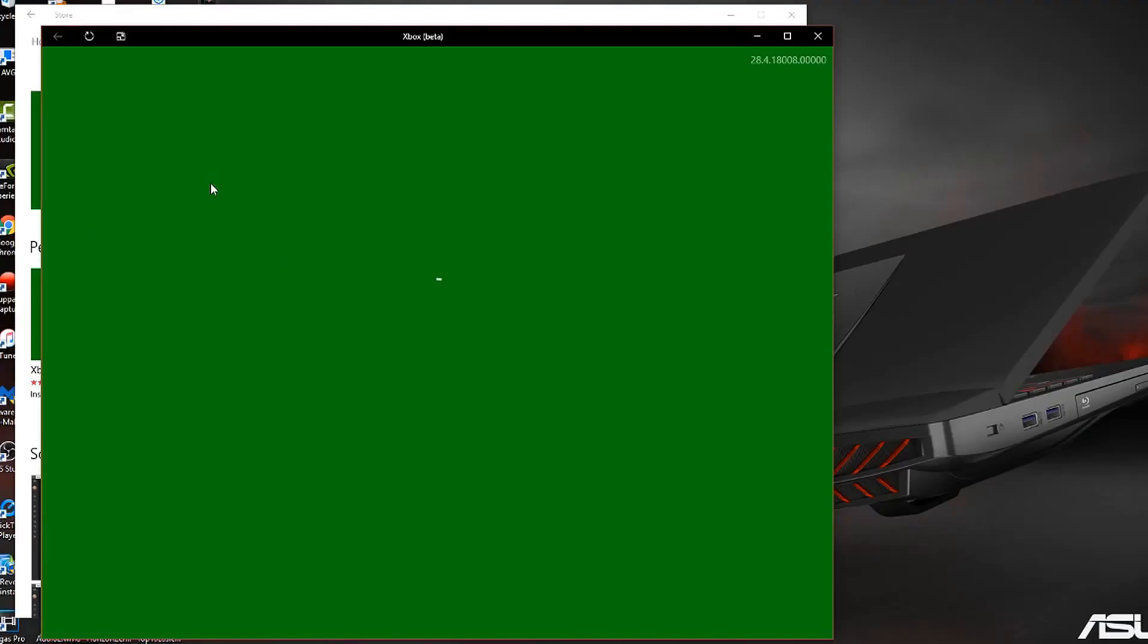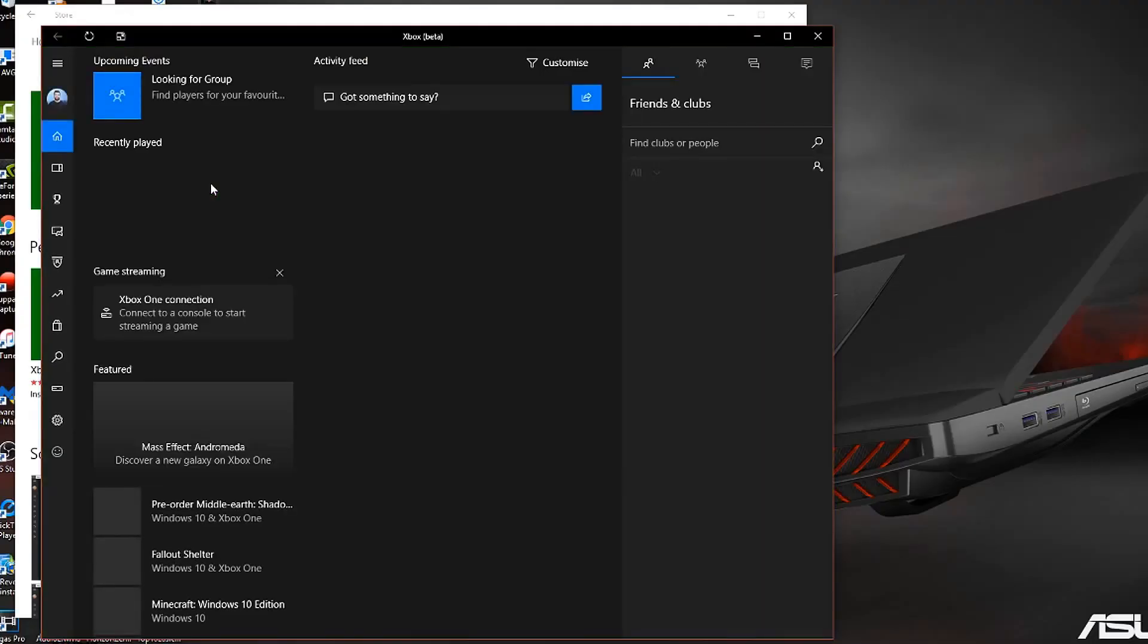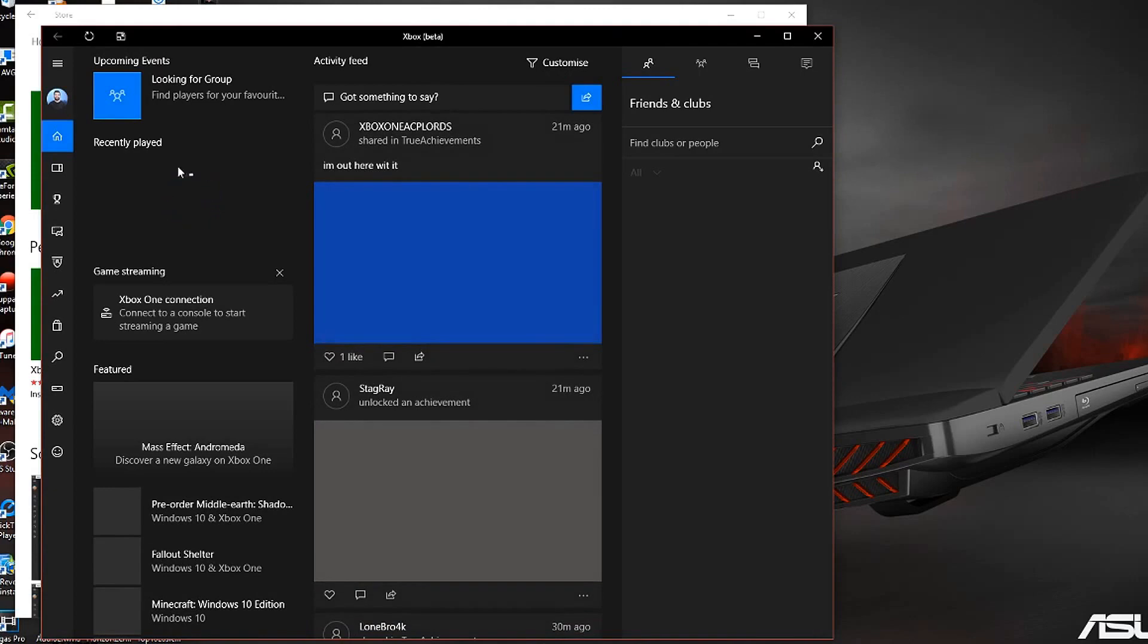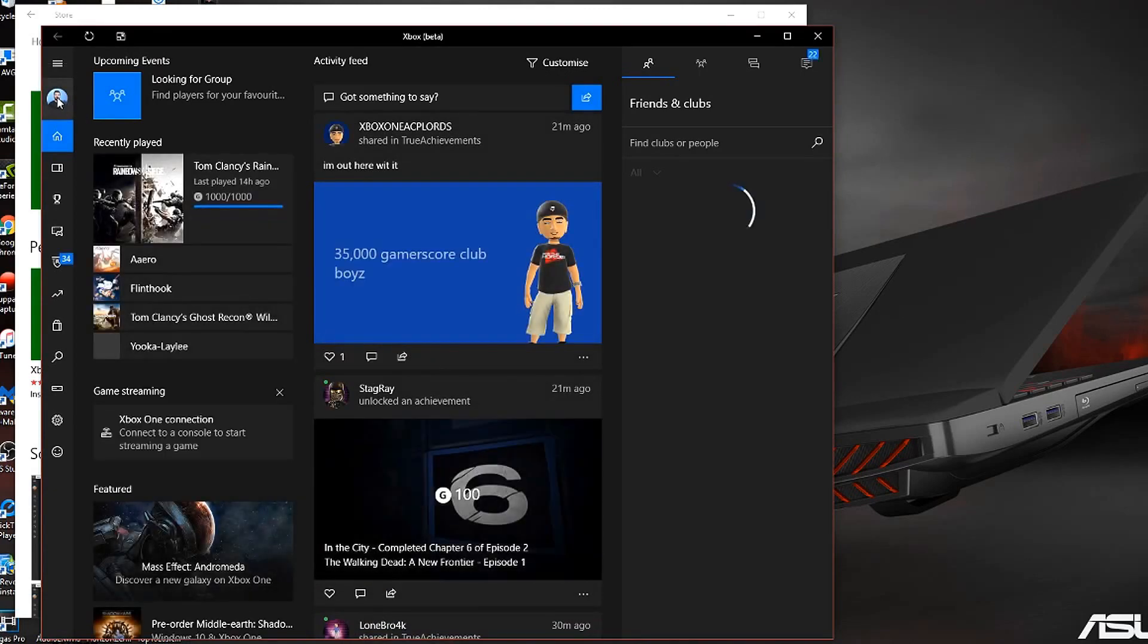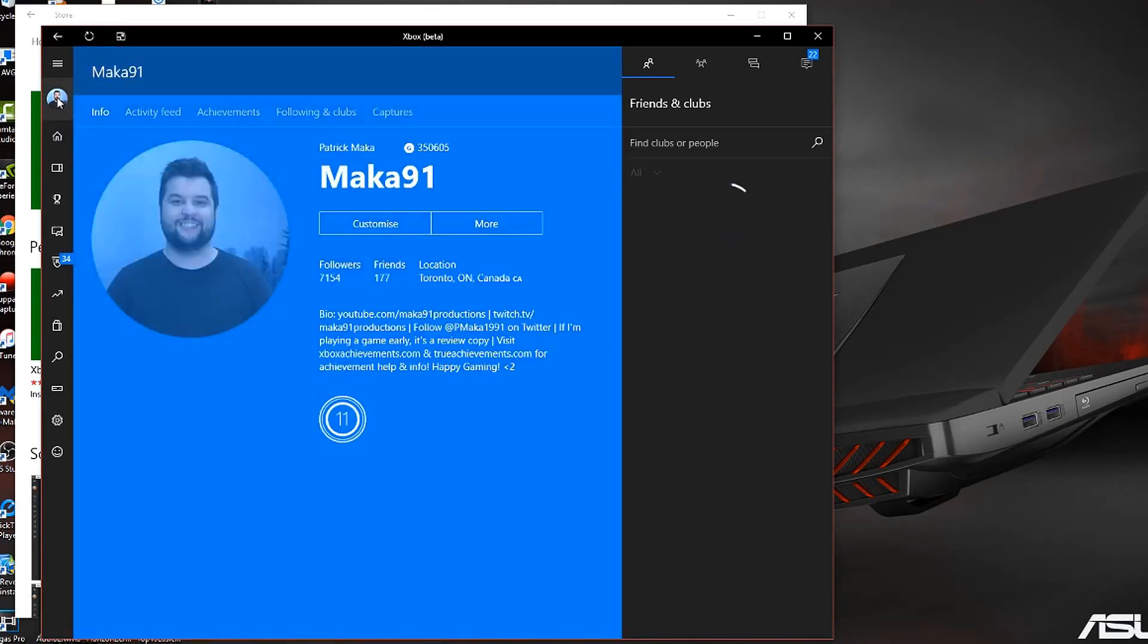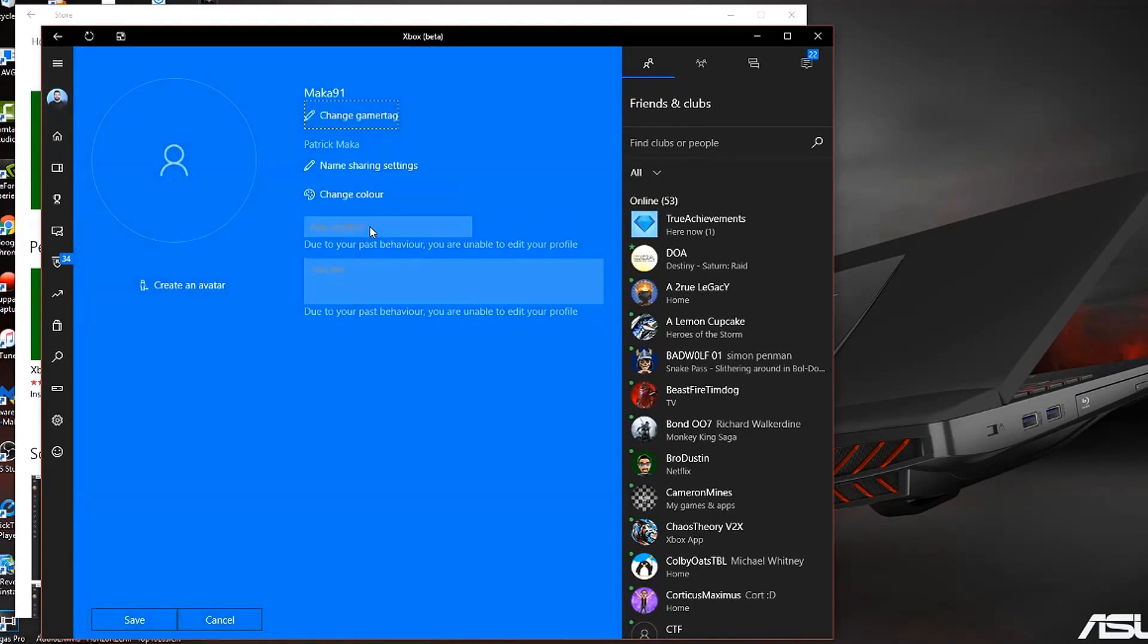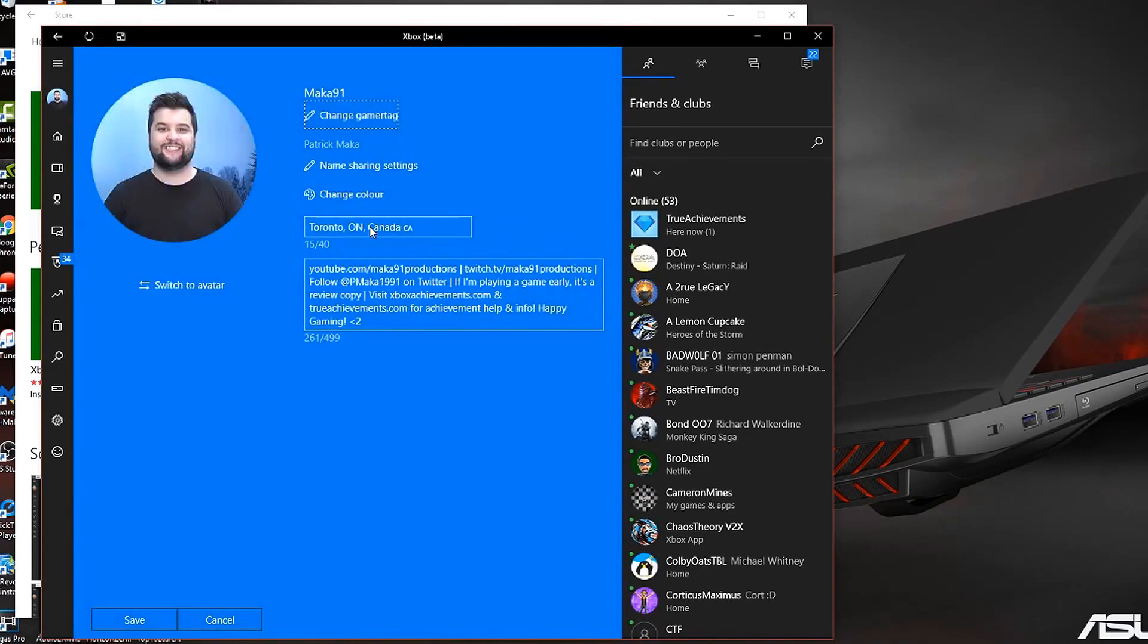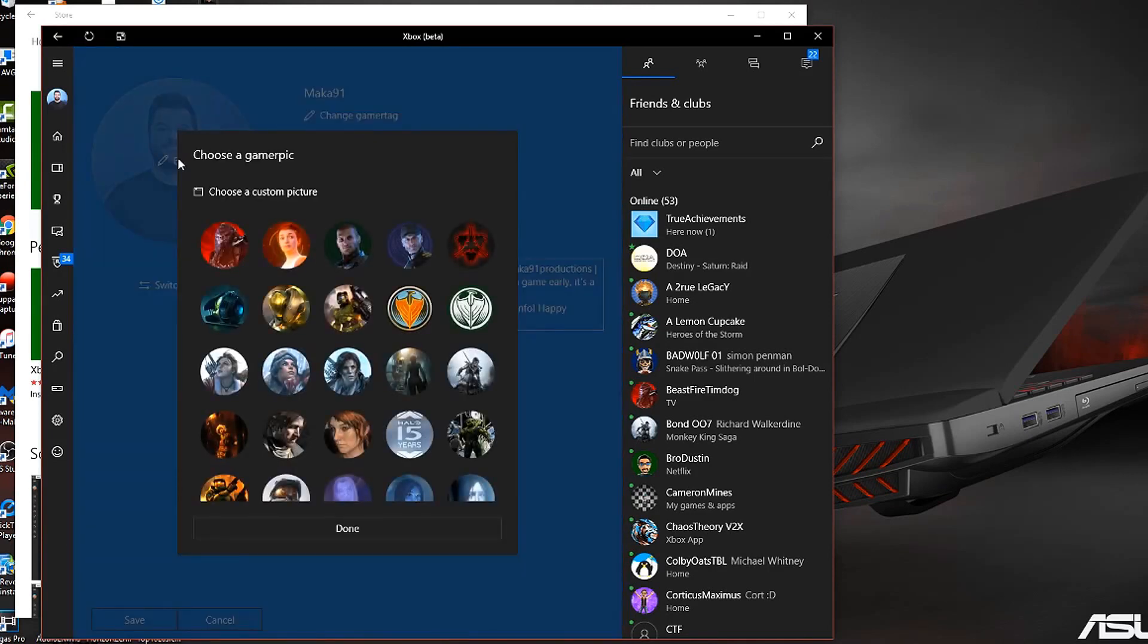Now once you have installed it, just launch it up. Go to your profile and click on customize. And then you can edit your picture.